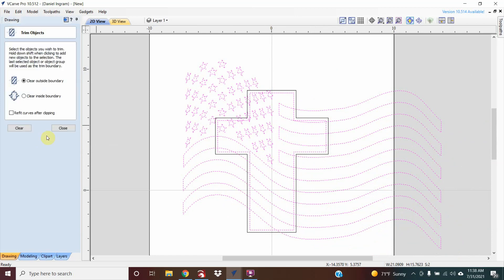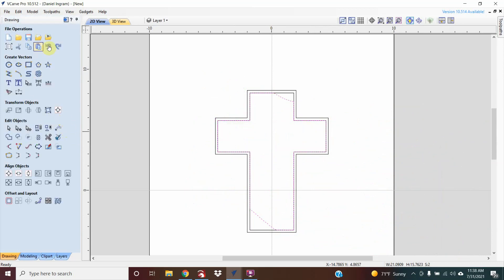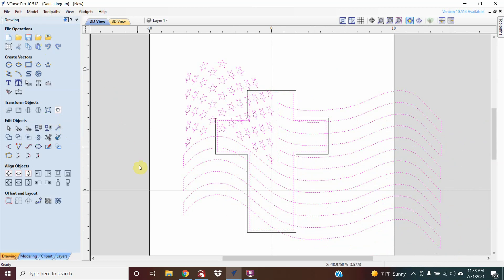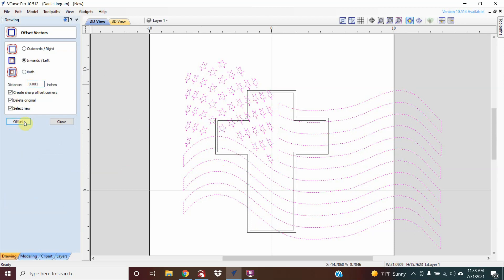If you go to trim object and clear outside boundary, you'll realize that the whole thing disappears — undo that. Because it's locked, it's going to eliminate the whole thing. So what I'm going to do is just offset it just a tiny bit, bleeding the original.